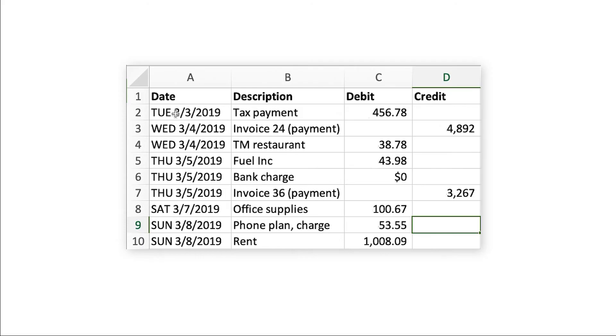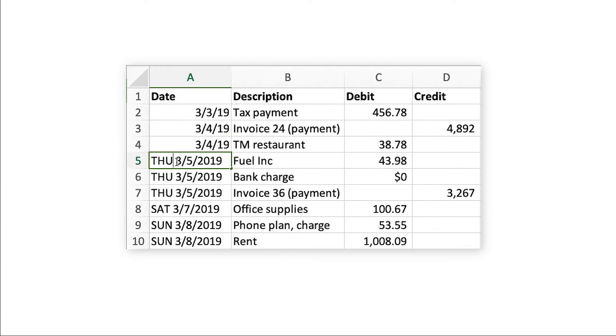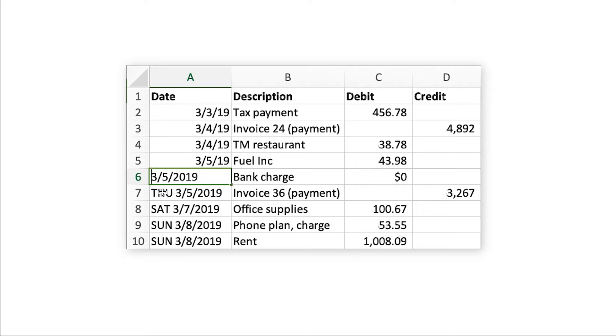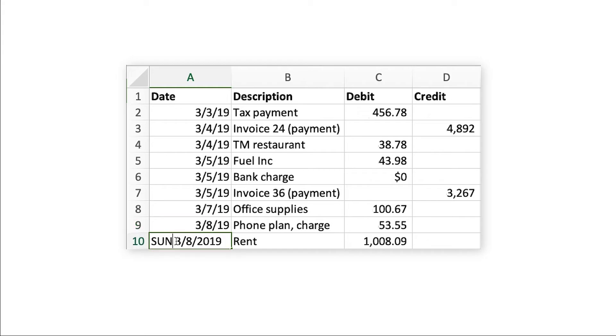Correct and standardize the date format to a single format, for example, month, day, year. Some banks provide the day of the week and include it in the date column, which is not an acceptable format. It's best to split the date and day into two separate columns.